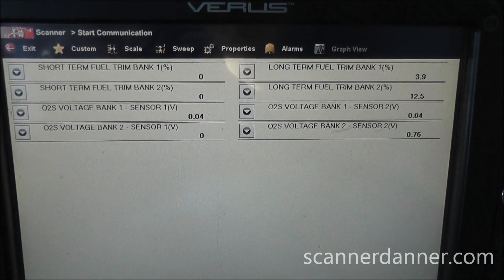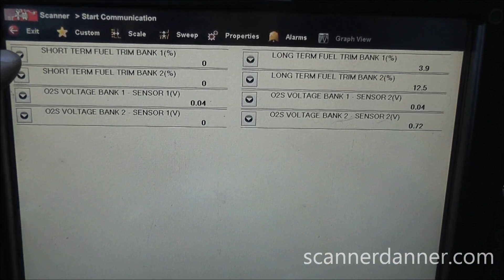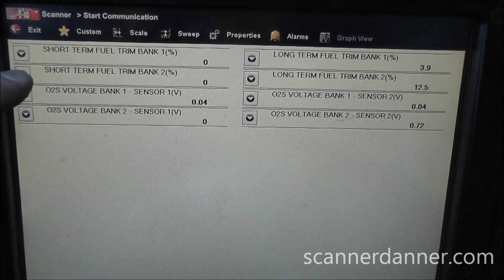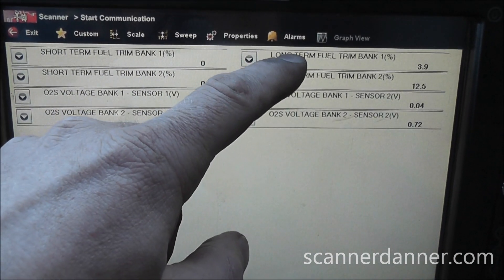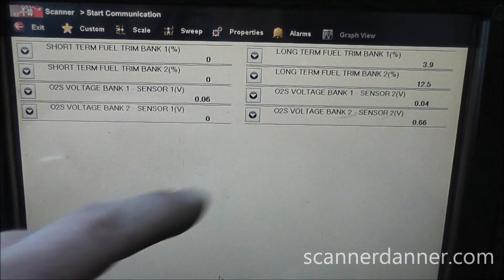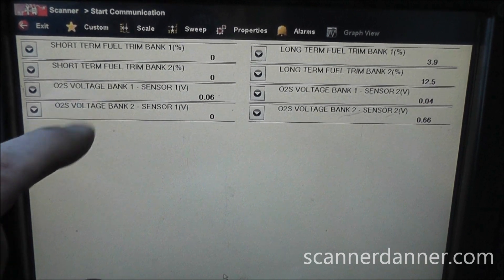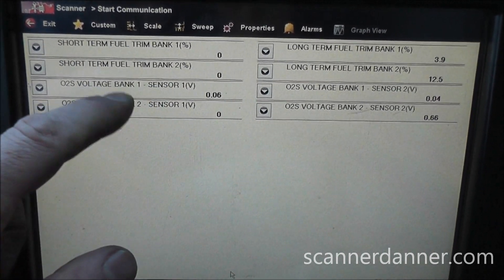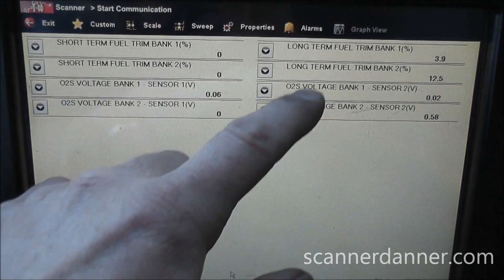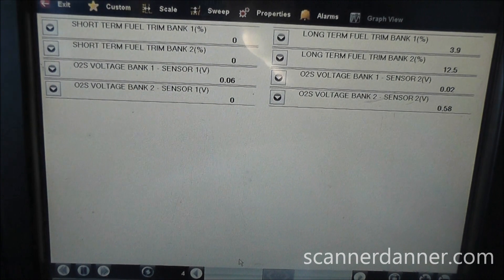I have my data pulled up — short term fuel trim bank 1 and 2 on this side, long term fuel trim bank 1 and 2 on the right, and my four oxygen sensors. These two are my upstream and these two are my downstream. I'm going to start it.